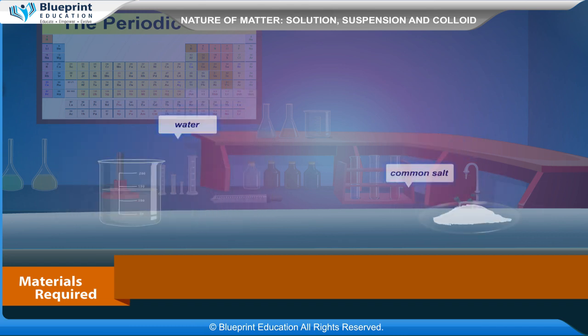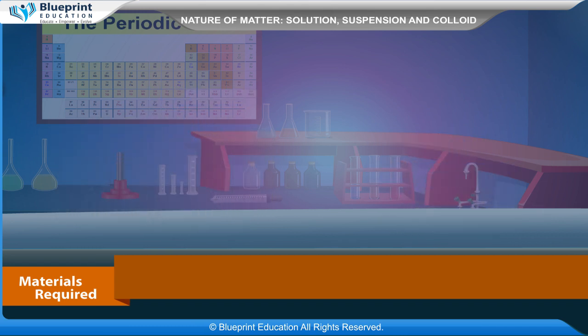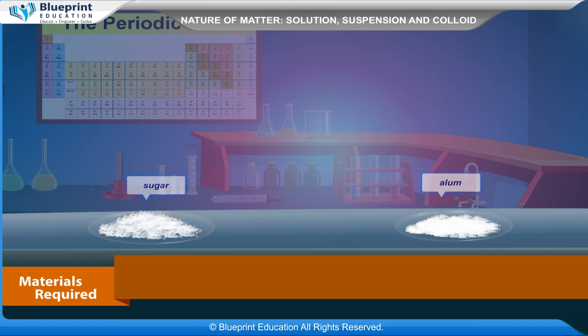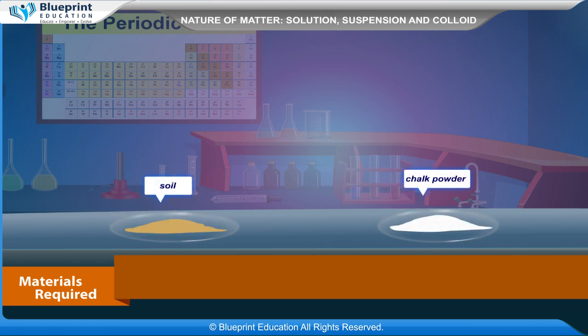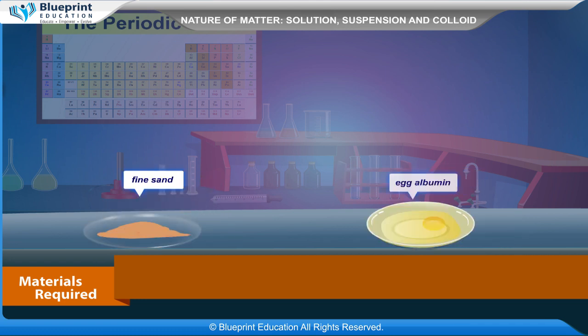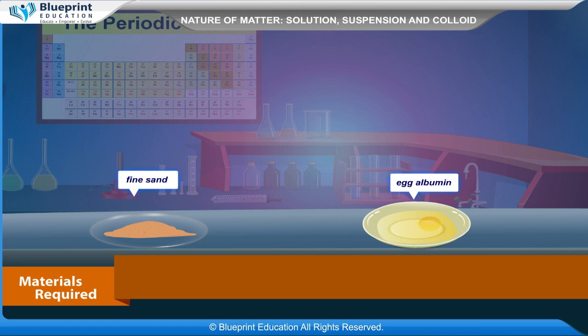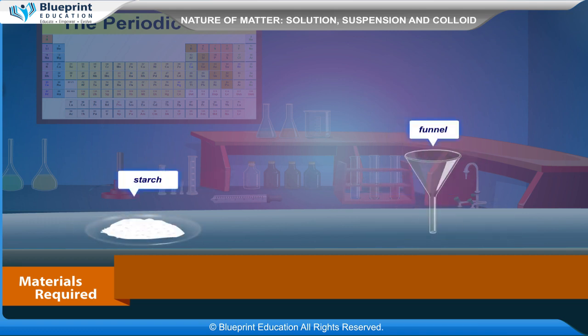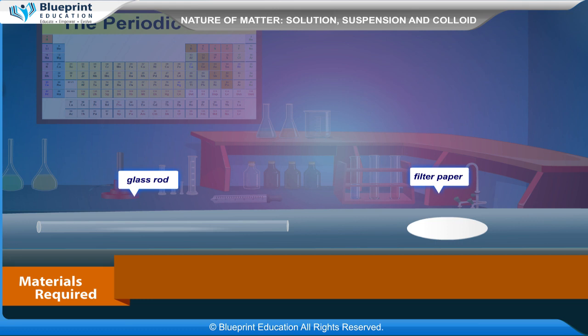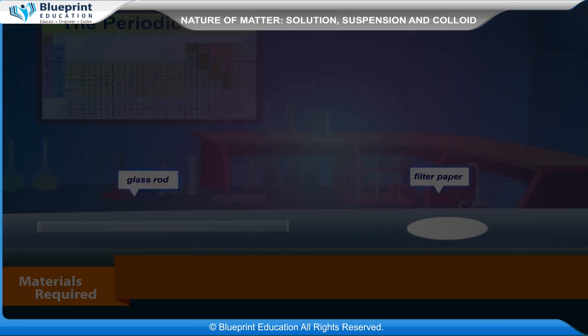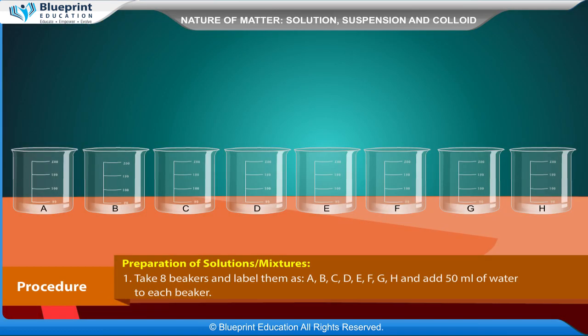The materials required are test tubes, beakers, water, common salt, sugar, alum, soil, chalk powder, fine sand, egg albumin, starch, funnel, glass rod and filter paper.